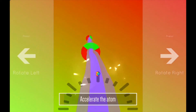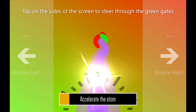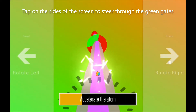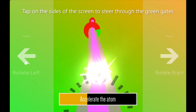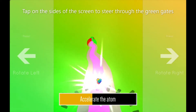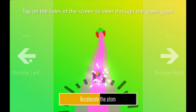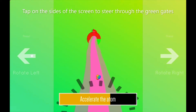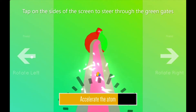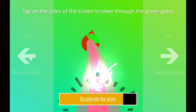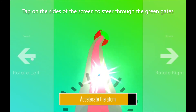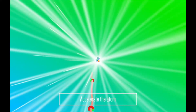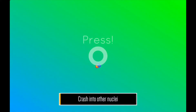We're going to accelerate this nucleus down this pipe. To steer, you'll tap on the sides of the screen, and you're trying to steer your nucleus through the green gates — that's what's going to do the acceleration. If you miss a green gate, it's going to slow you down, so you really want to steer through them. You need to go fast with your nucleus because we are going to smash it — it's got to hit pretty hard. If you want to make a rare radioactive isotope, go fast.